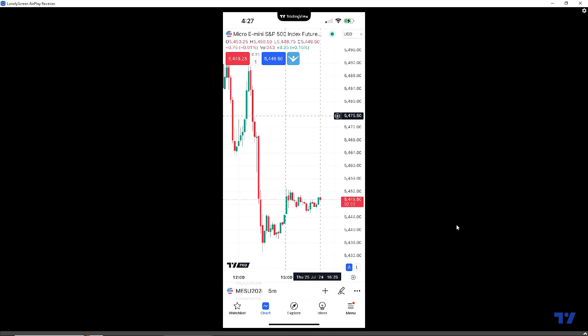The main benefit of a bracket order is what we call OCO, which means order cancels other. So if either one of the orders get filled — meaning the take profit or the stop loss — the other remaining order will automatically get canceled out. This is going to be a more automated way to manage positions once you get into a trade.